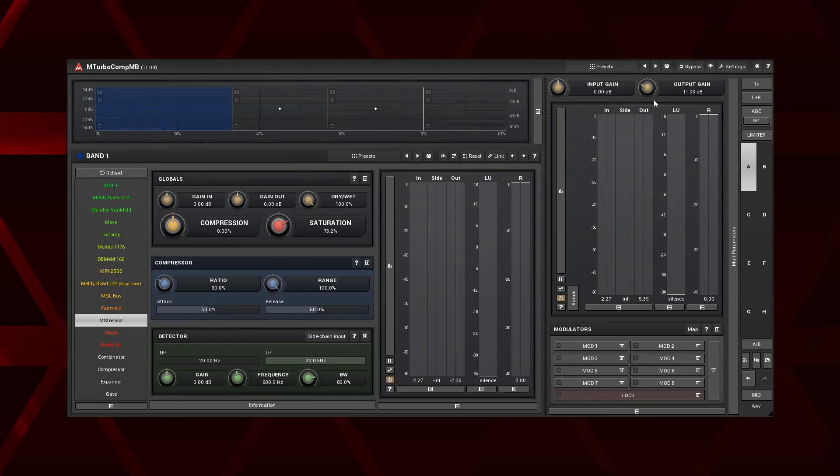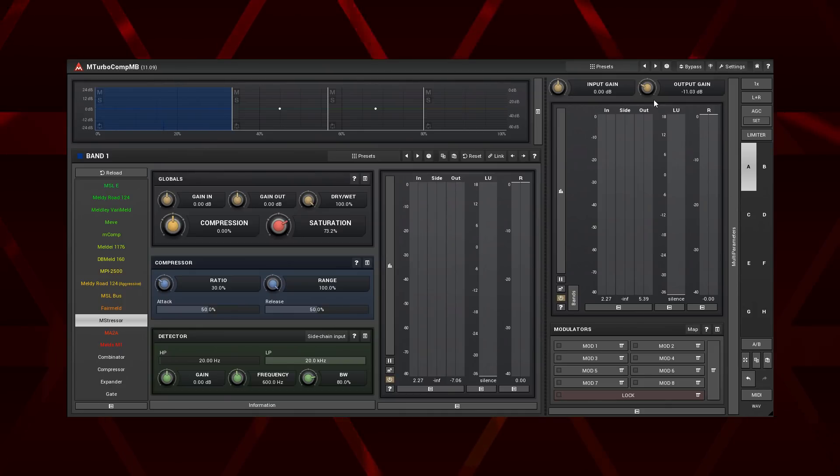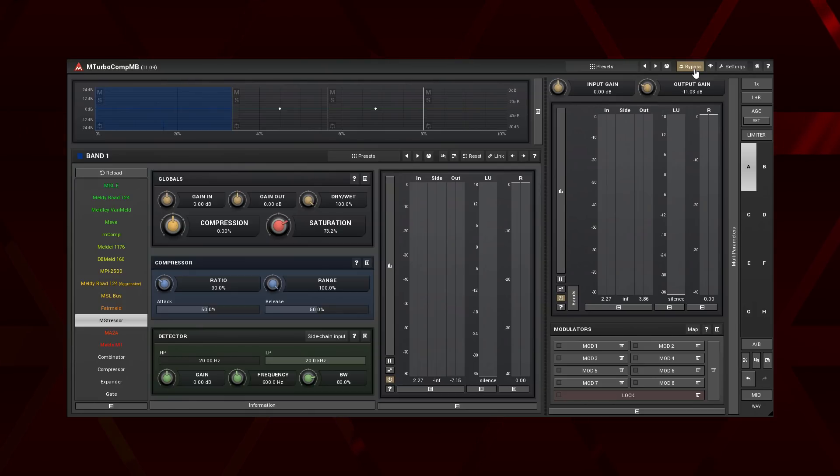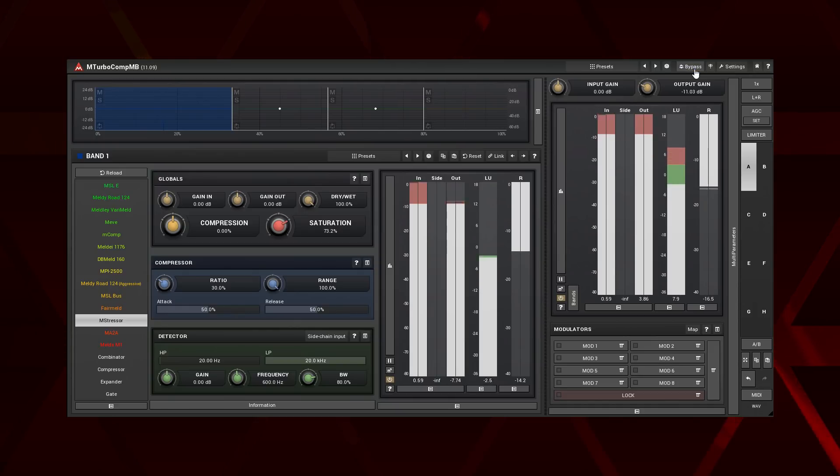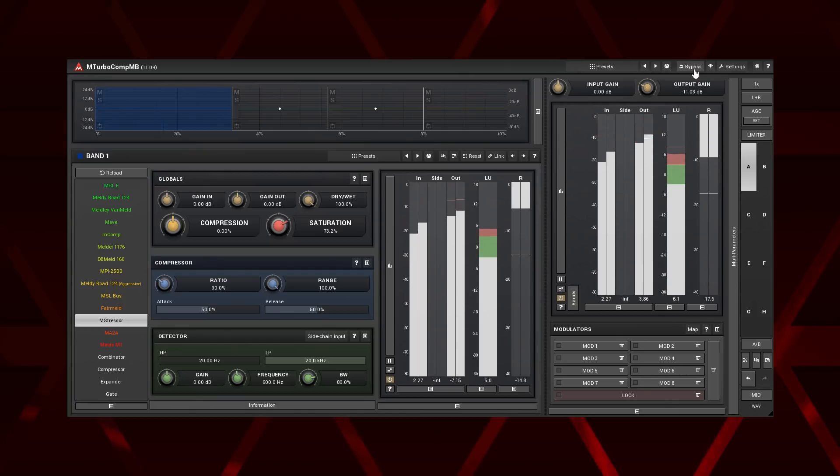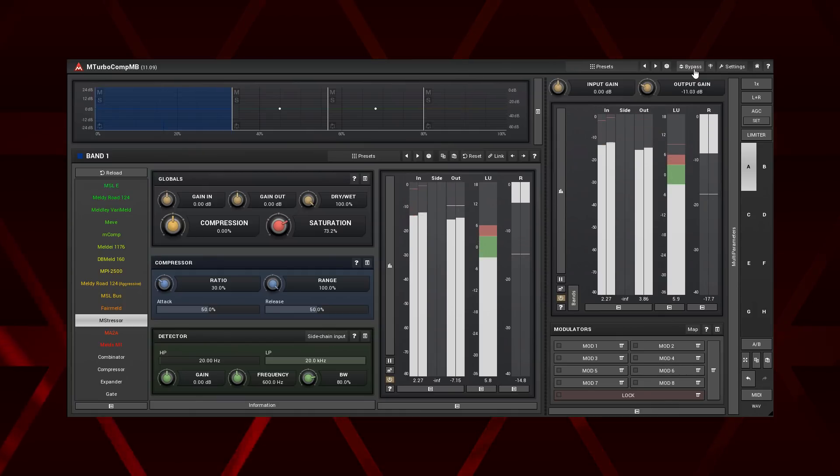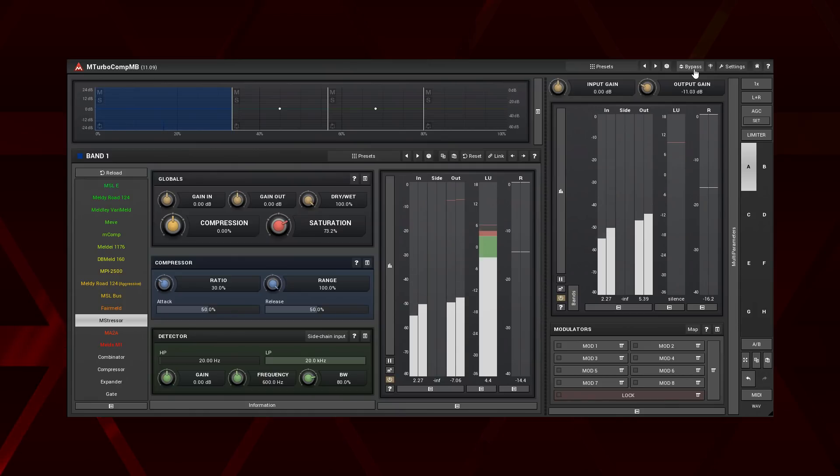Another popular application of parallel processing is compression. How about four vintage compressors in parallel using MTurboComp MB? Too expensive? Not anymore! Not bad at all. Let's listen to each separately.